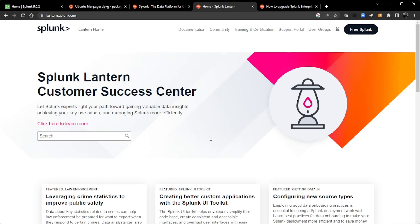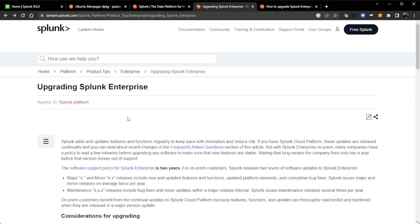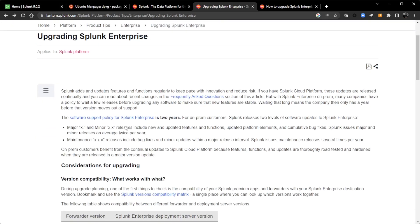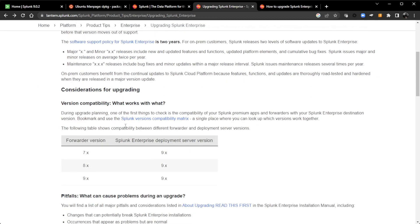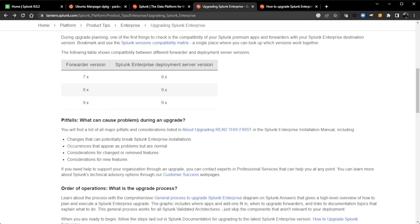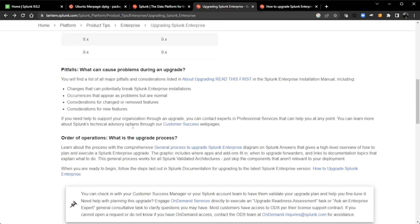Different use cases and whatnot. So go out here and check out all the different articles that they have. And the one article that did come up was upgrading Splunk Enterprise gives you some good information about considerations for upgrading. It does pull information from our documentation and has links to our documentation, like about upgrading read this first.